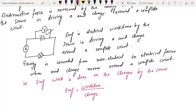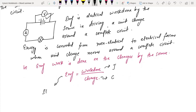EMF can be written as work done divided by charge — work done is in joules, charge is in coulombs. The SI unit for EMF is the volt, where one volt equals one joule per coulomb.